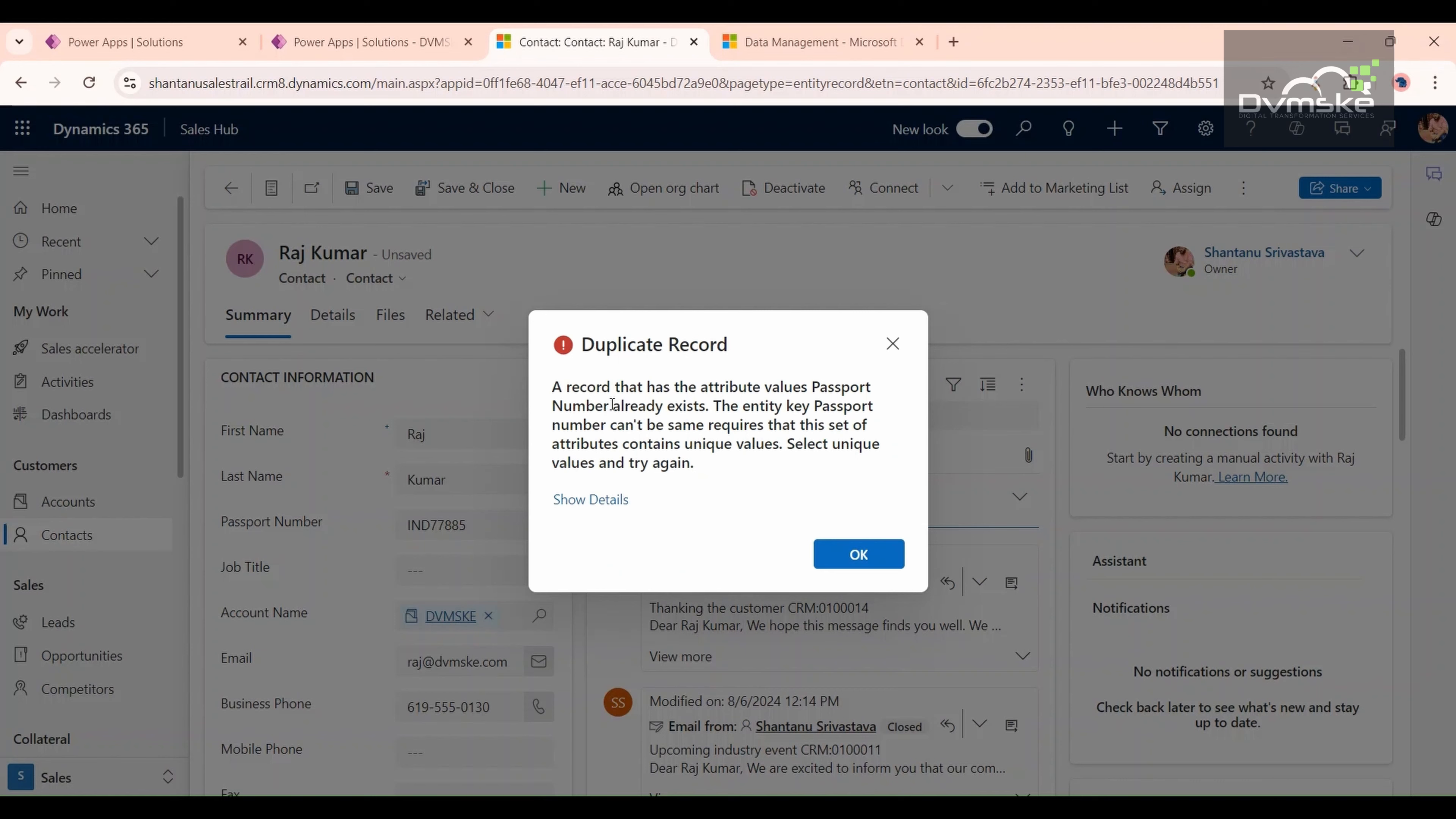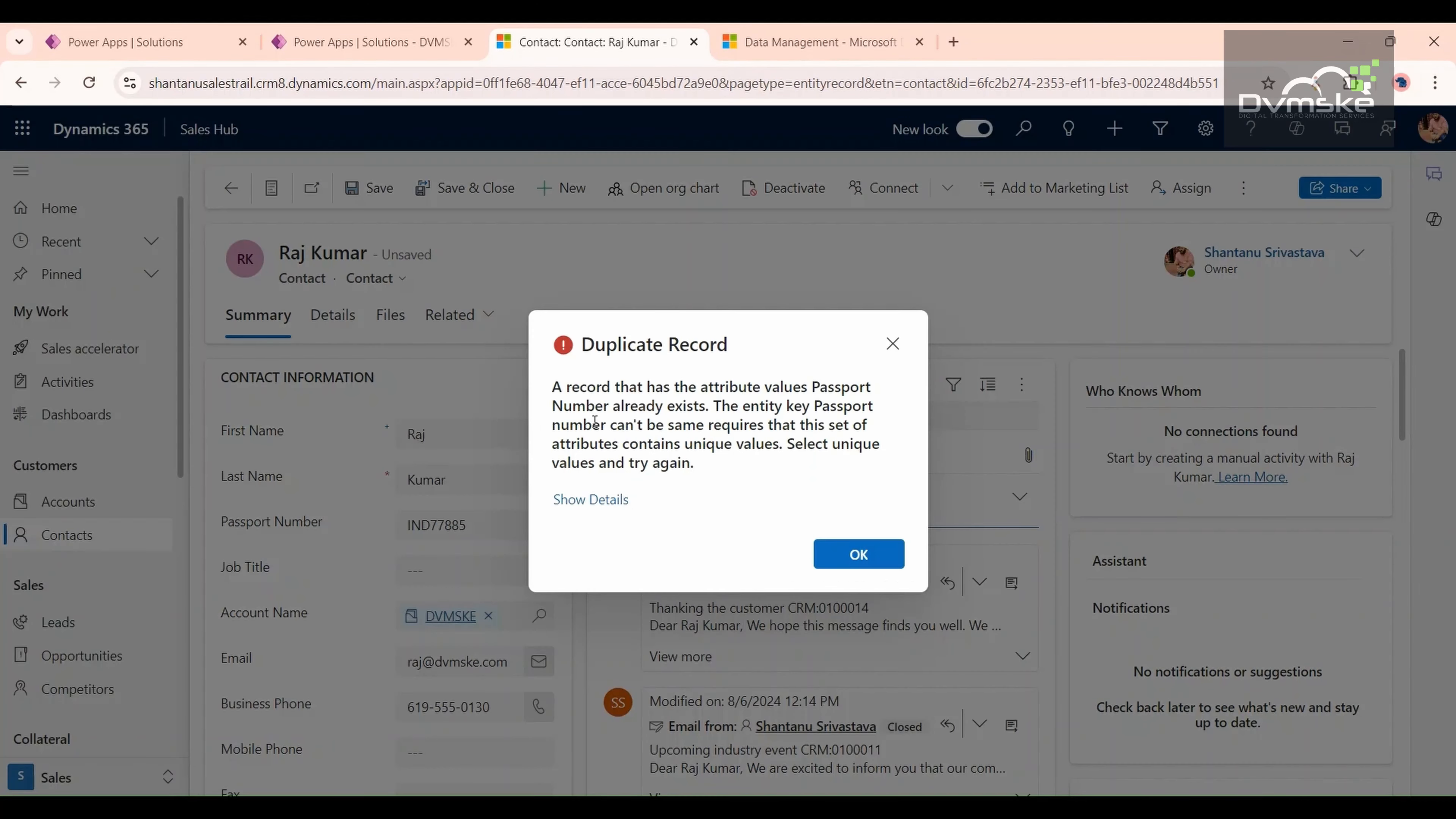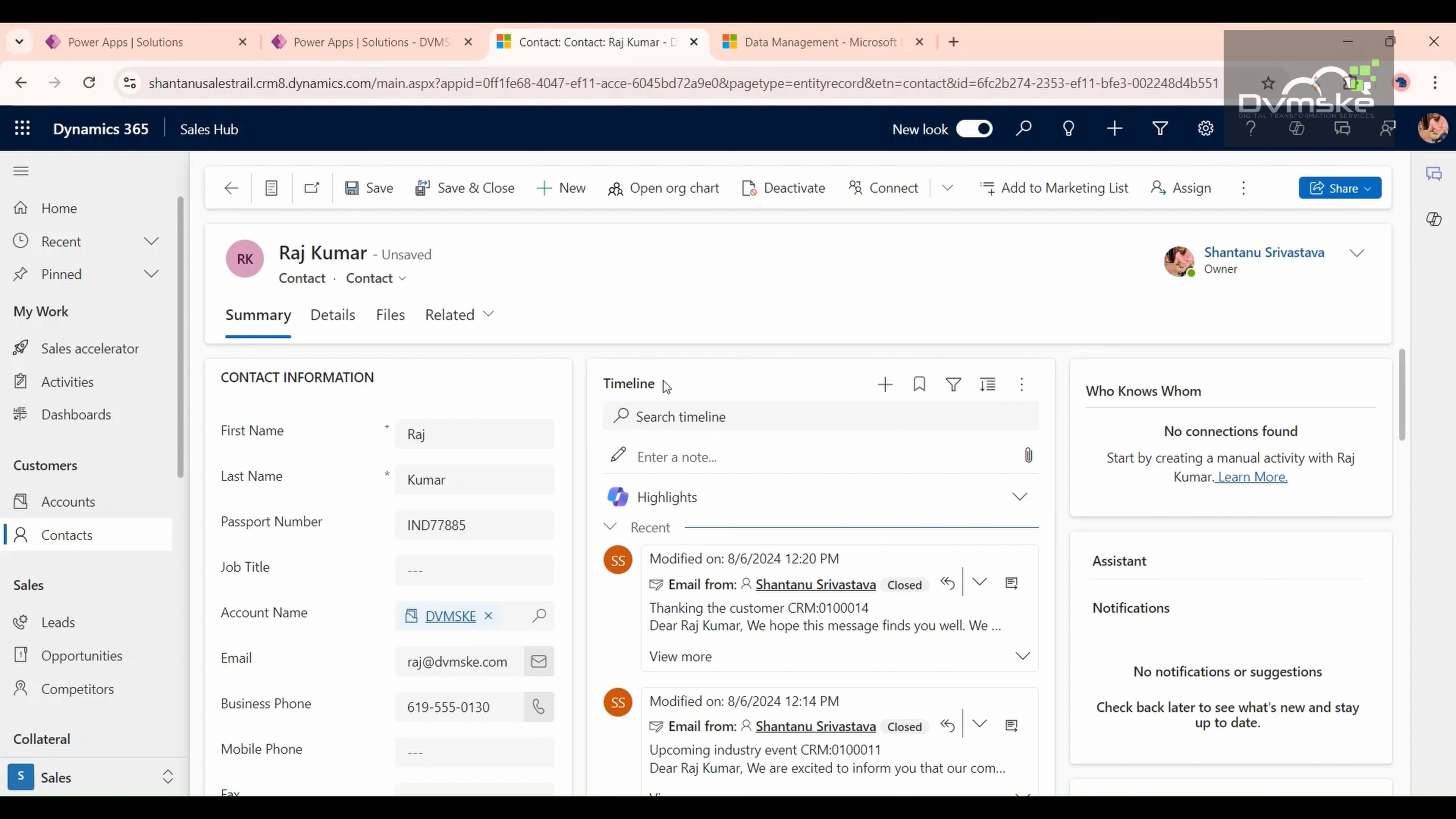Now as you can see, it's giving us an error that a record has the same passport number already exists. It's not letting us save the record. If you click on OK, we still cannot save it. We cannot save it. That's what the user needs.